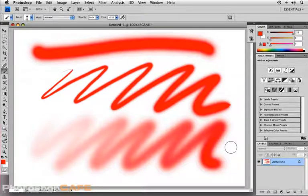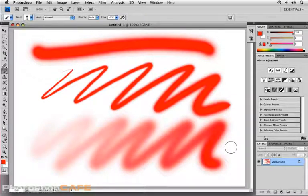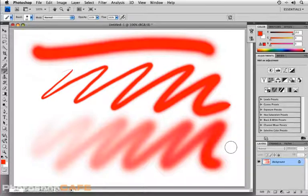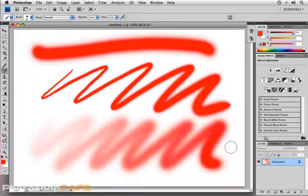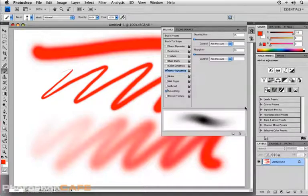Once again, pen pressure being one of the primary reasons why people use tablets for retouching and drawing in Photoshop. So you can see just how important that brushes panel is. So let's go back up to that brushes panel once more in review.